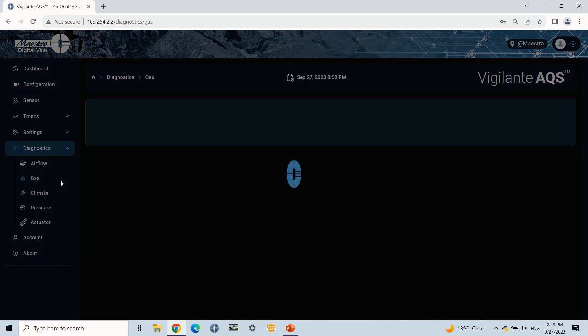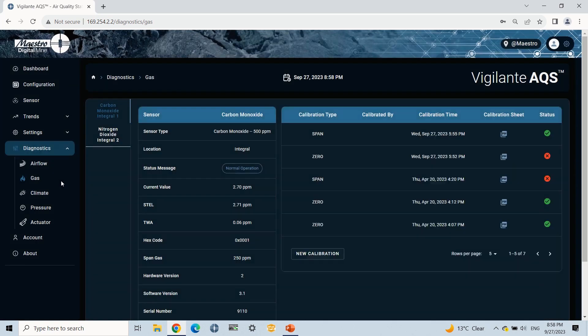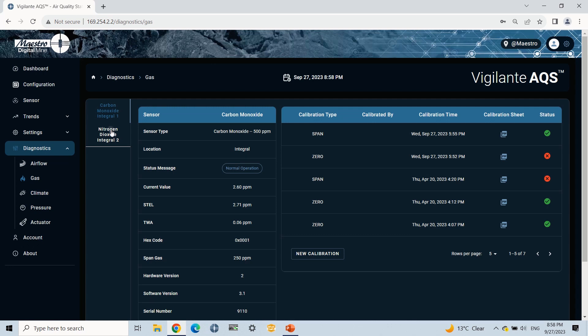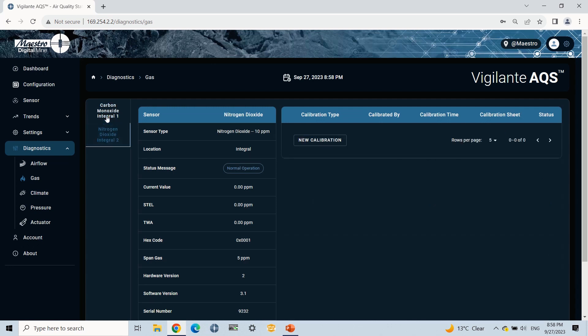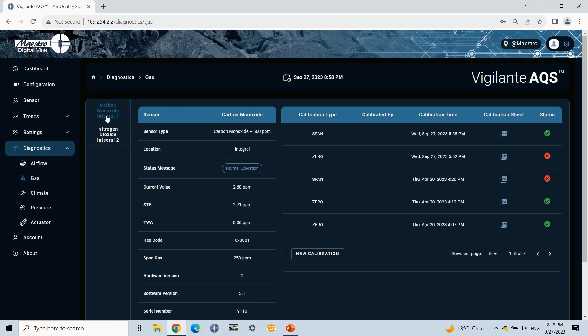Now click on CO and view the diagnostic information. As you can see here, you can find the calibration table with all the calibration sheets. For the carbon monoxide 500 ppm sensor, I will start with the zero calibration.